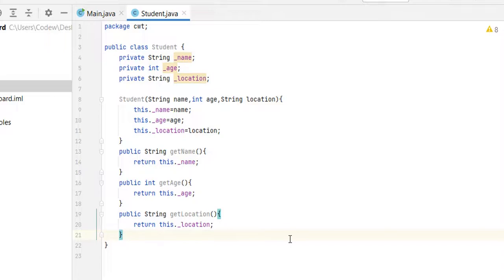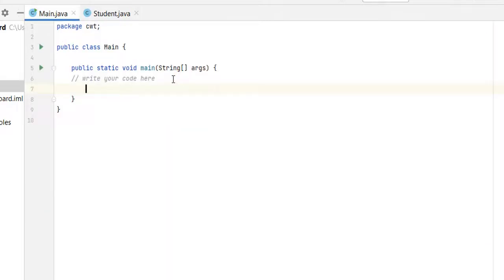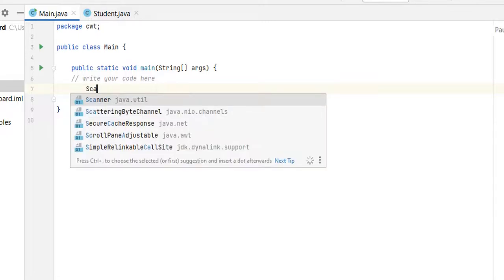Now let's go to main dot java. As a first step, let us take the input for number of students. For that we are going to use the Scanner class.